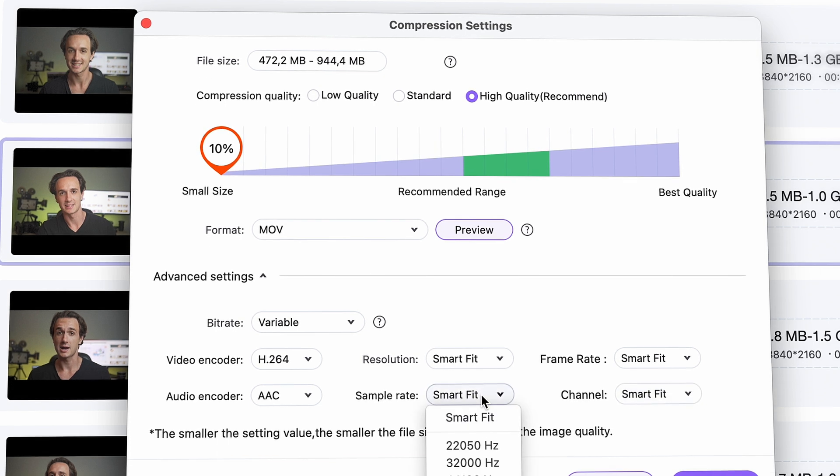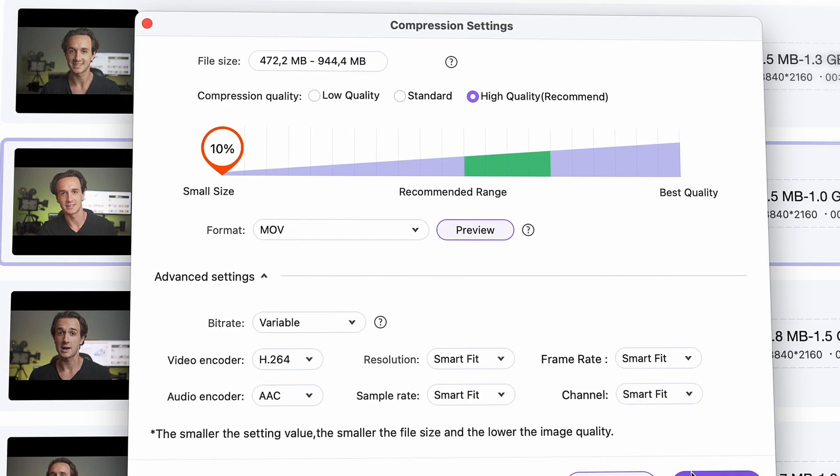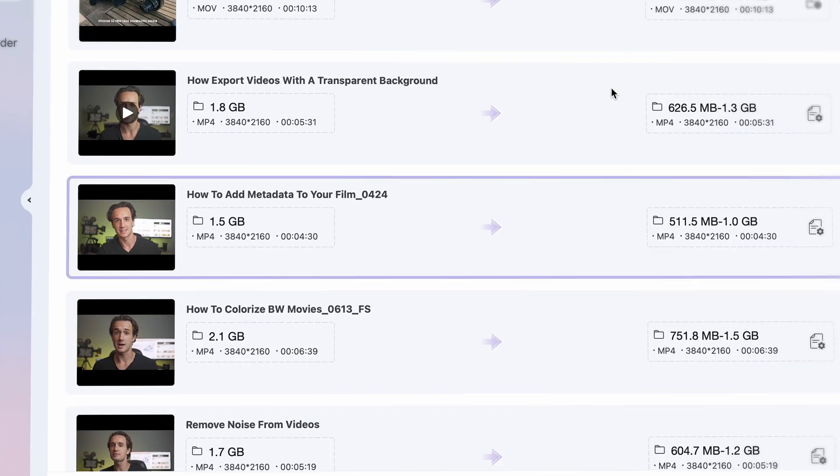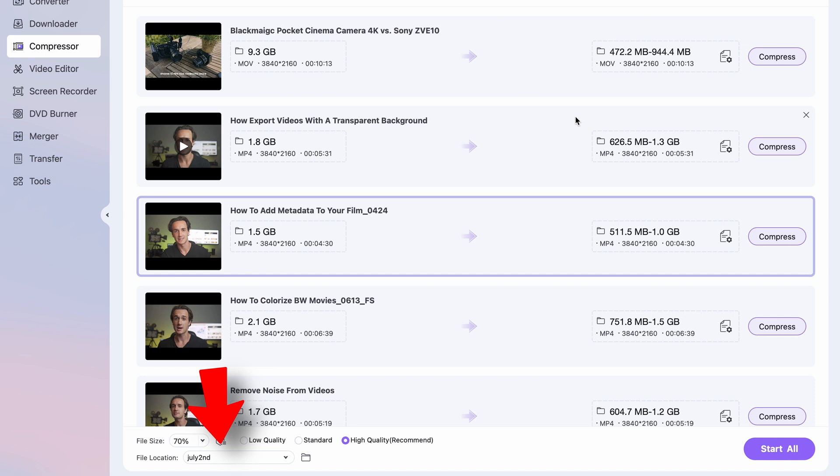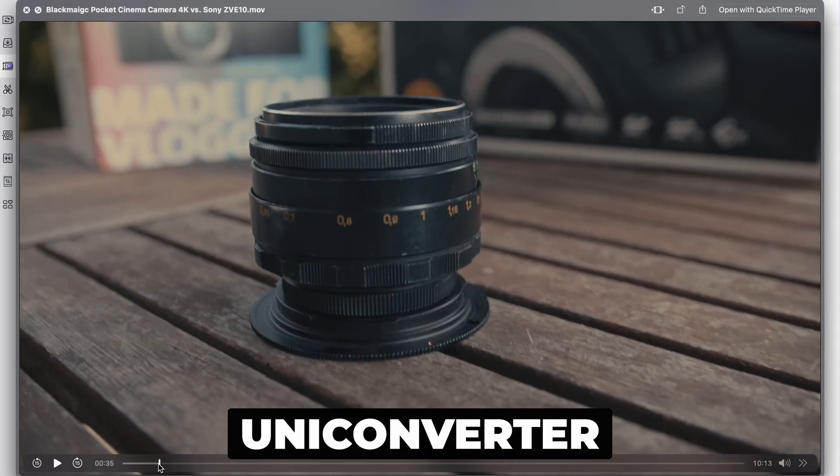Okay, when you're done with your settings, as a final step before compressing, don't forget to choose an output folder where you'll easily find your compressed files. Well, this is how to reduce video file size in Premiere Pro and in the UniConverter.